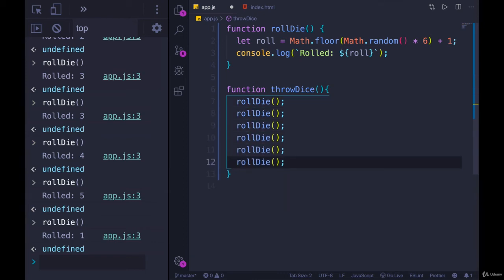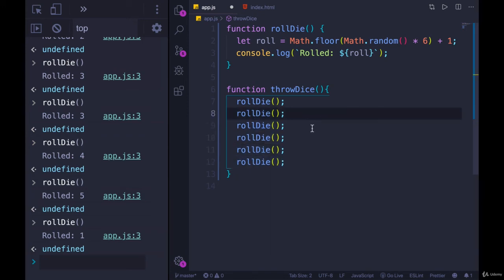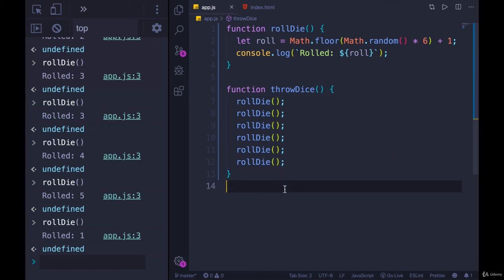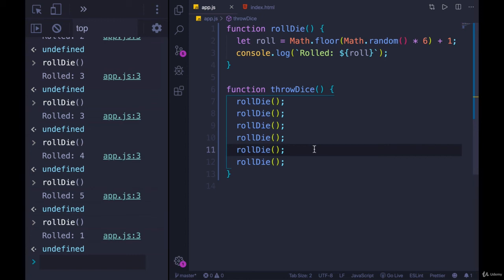We could do it with a loop, but just to make it simple and clear that it's running six times, I'll do it manually by writing it out six times. A loop would probably make more sense if we wanted throwDice to potentially change the number of rolls — so we could have throwDice two, throwDice six for different games. But this is good enough for now.